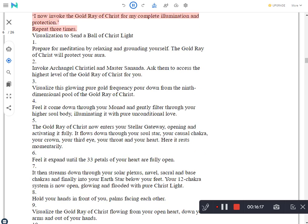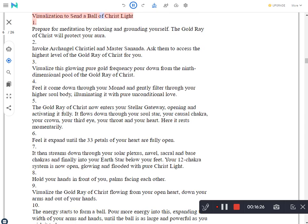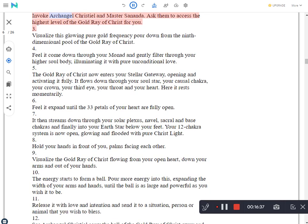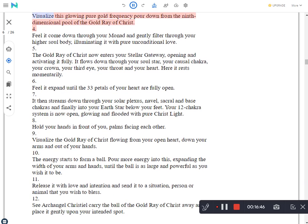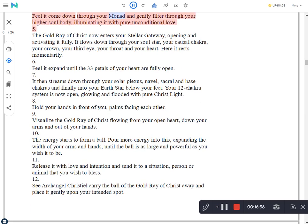Invocation to the gold ray of Christ. To invoke the gold ray, say: I now invoke the gold ray of Christ for my complete illumination and protection. Repeat three times. Visualization to send a ball of Christ light. Prepare for meditation by relaxing and grounding yourself. The gold ray of Christ will protect your aura. Invoke Archangel Christel and Master Sananda. Ask them to access the highest level of the gold ray of Christ for you. Visualize this glowing pure gold frequency pour down from the ninth dimensional pool of the gold ray of Christ. Feel it come down through your monad and gently filter through your higher soul body, illuminating it with pure unconditional love.